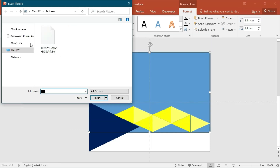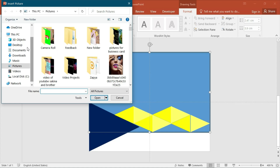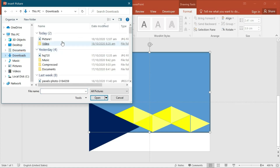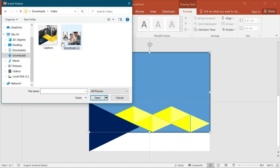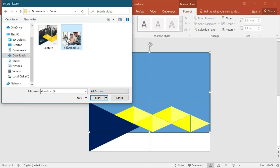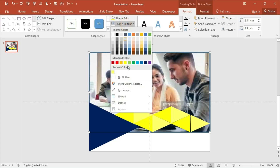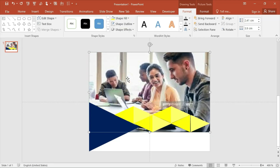This is where you add your picture. Go to the folder where you have downloaded your picture and choose it like this. The shape outline should be no outline.